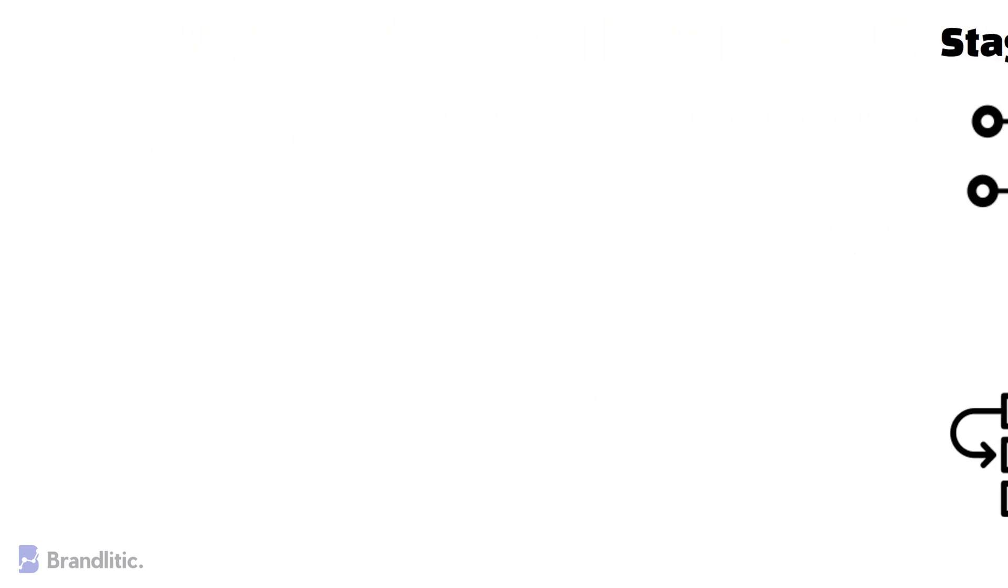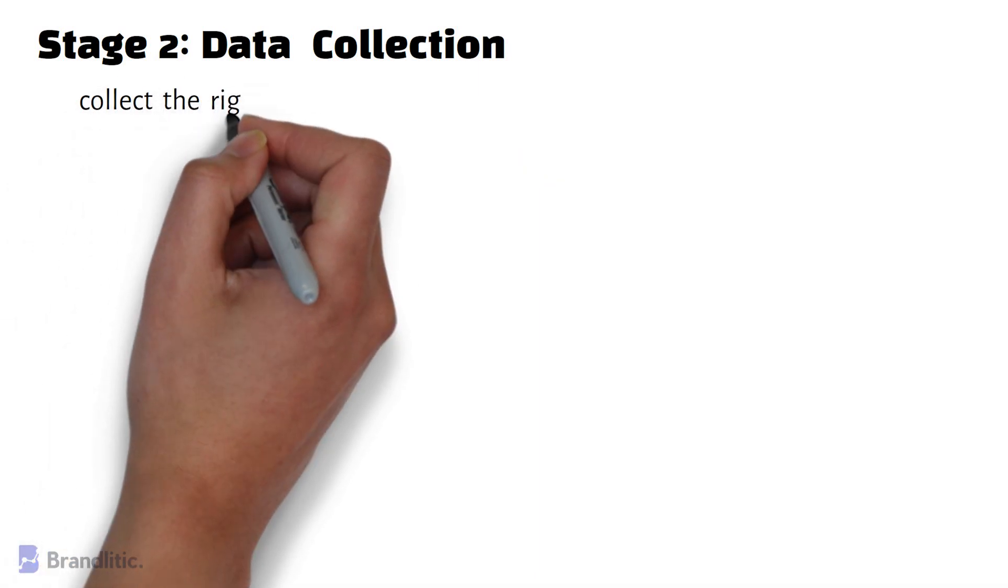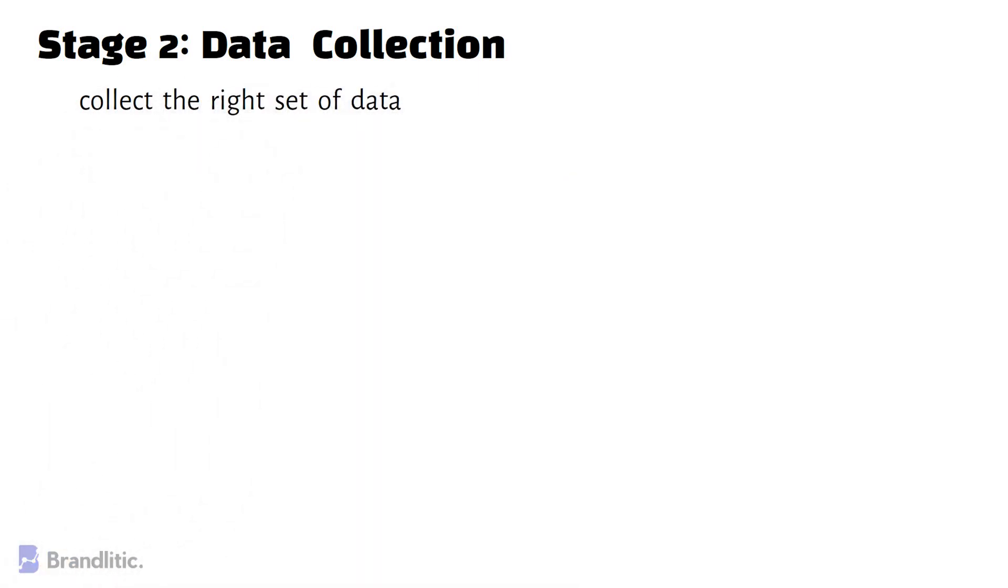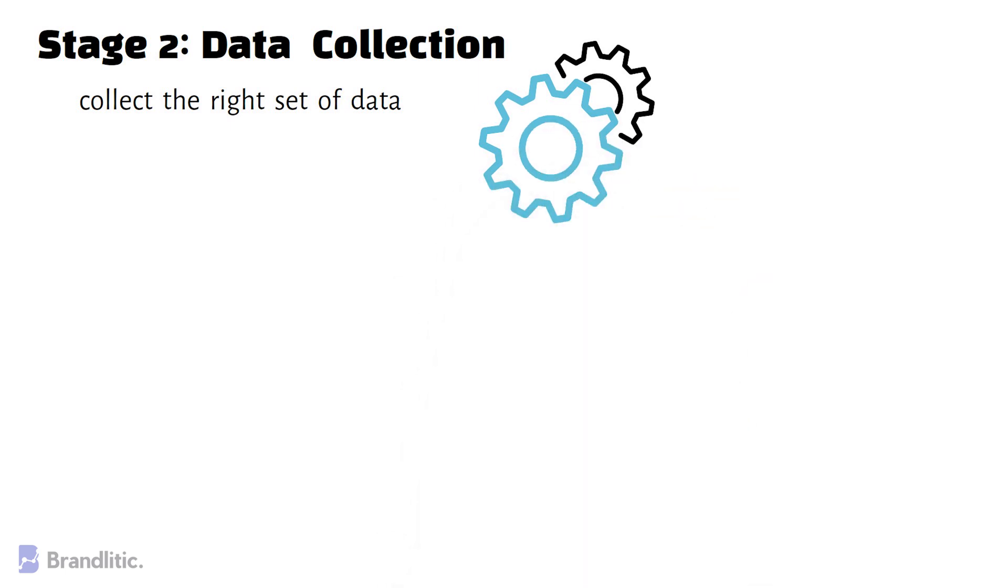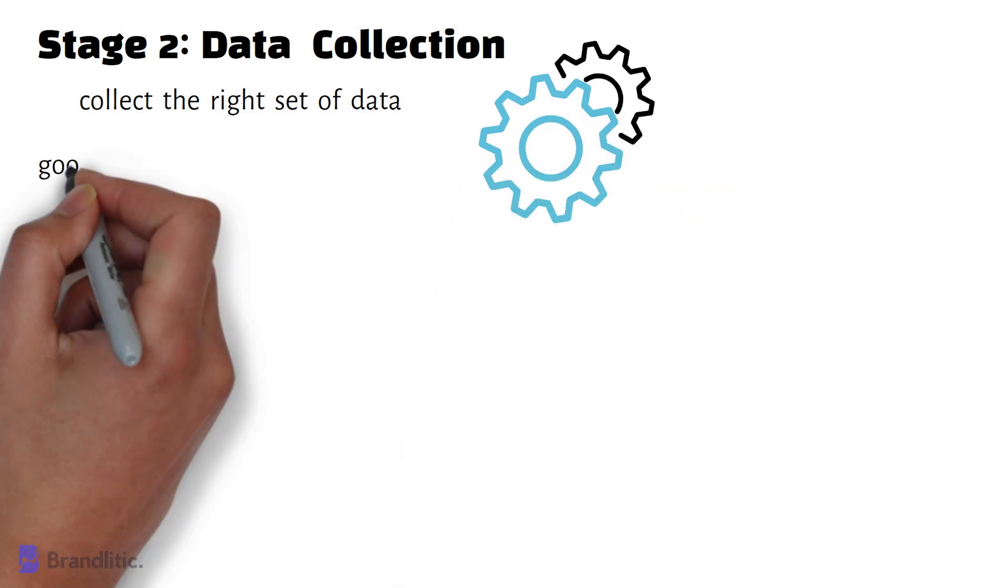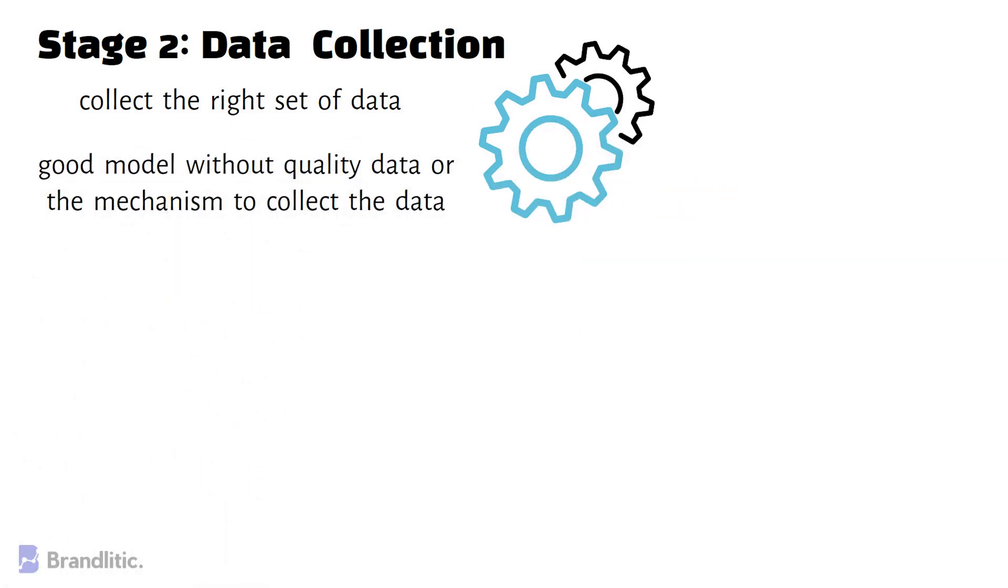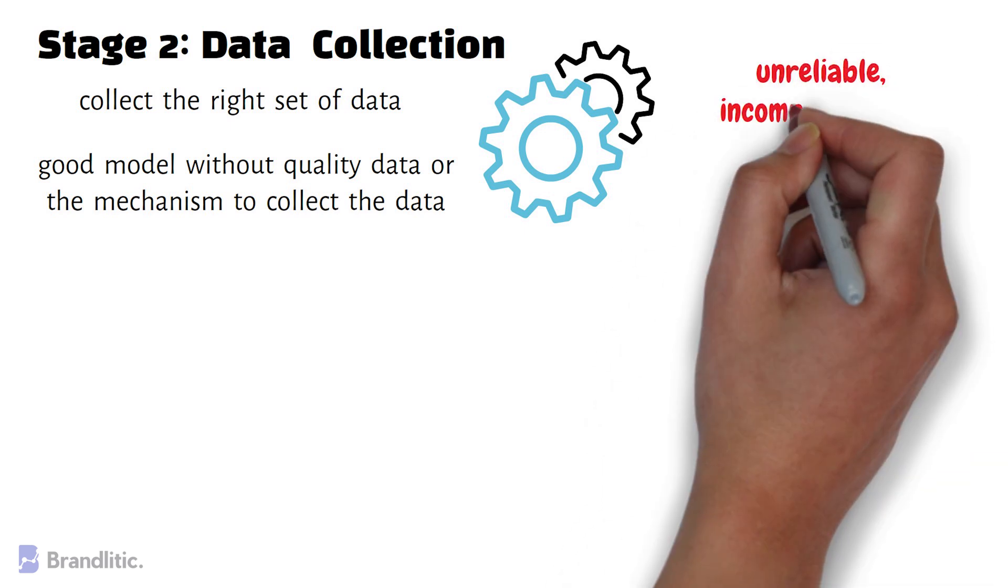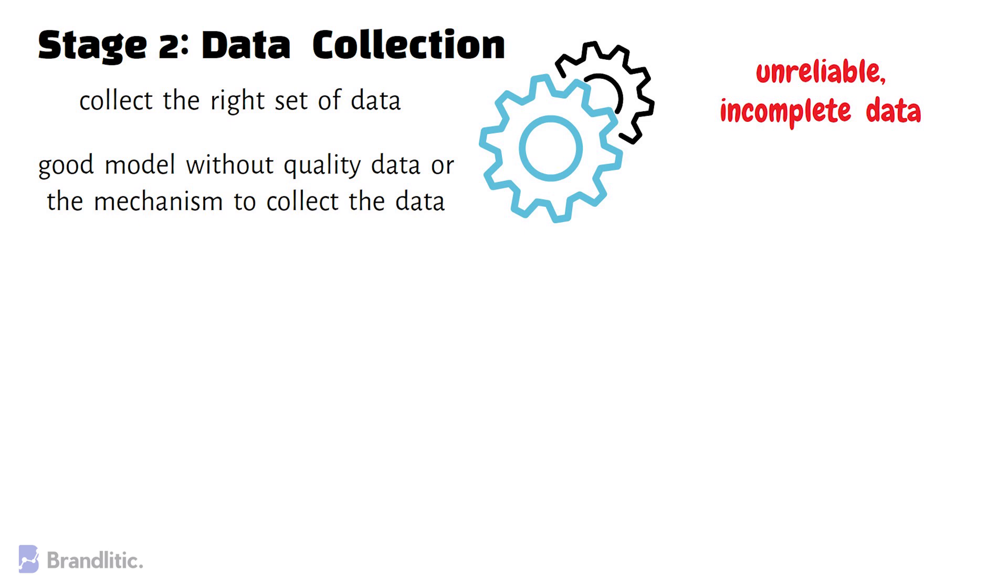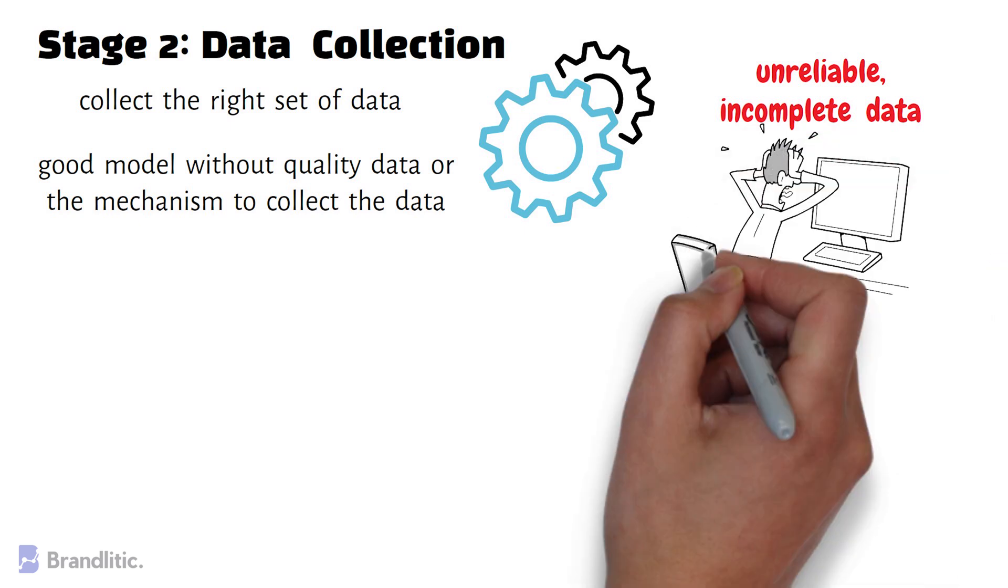Stage 2 – Data Collection. The next step after problem understanding is to collect the right data. Data collection is essential as it's practically challenging or nearly impossible to build a good data model without quality data or mechanism to collect the data. There are many organizations that collect unreliable, incomplete data in the initial stages and everything they do afterwards is messed up.